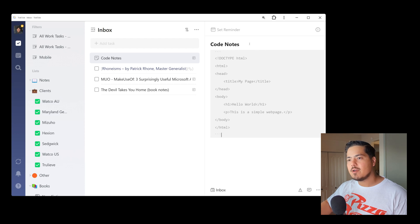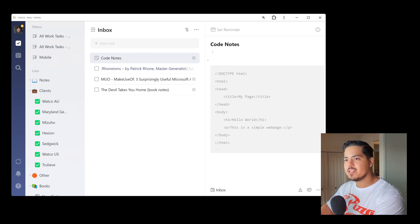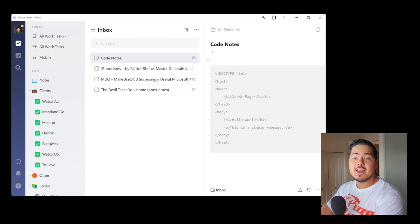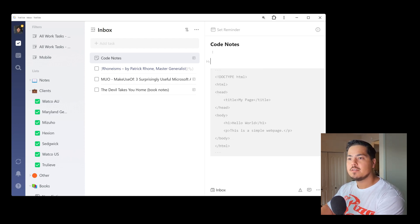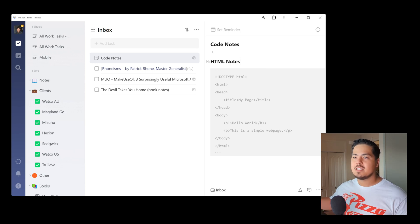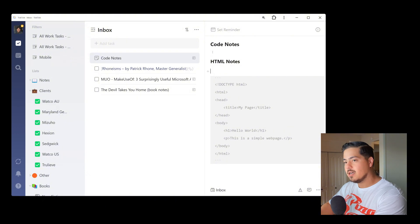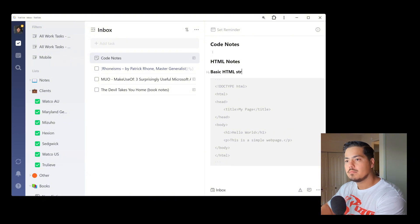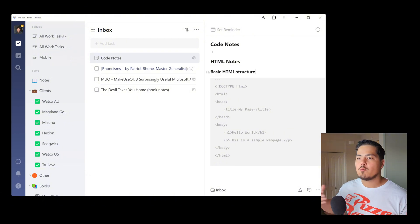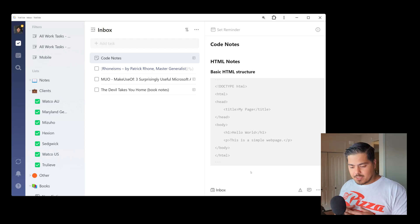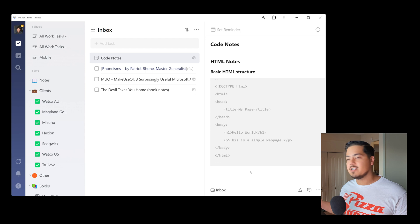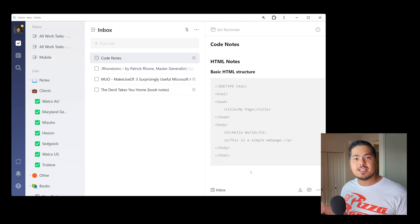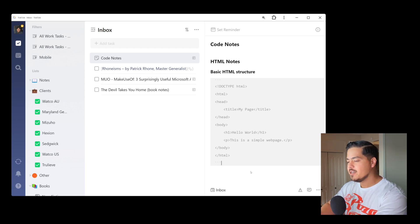But you can write other notes around it. So maybe I'll give this a heading. And if you remember, like heading one is one hashtag. So I can say these are my HTML notes. And you can take notes around that block of code as well. So that's pretty cool. And this would be very useful if, say, you're a developer and you like to use TickTick for taking notes, you're definitely going to want to use this feature.